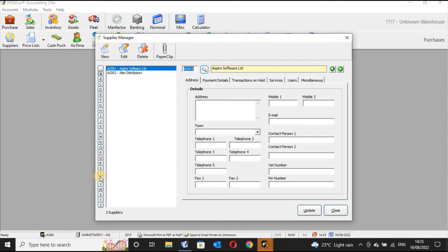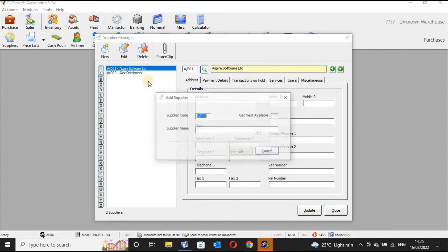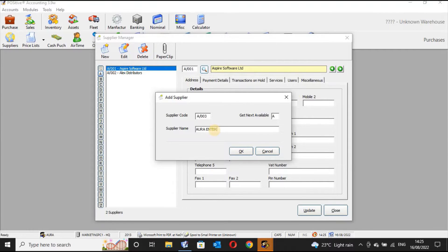You'll notice these small boxes which are alphabetically lined. If your supplier's name begins with a letter, say 'A', you click 'A' and then click 'New'. You put the first letter of your supplier's name and the system will automatically give you the supplier code for that supplier.